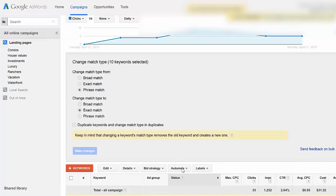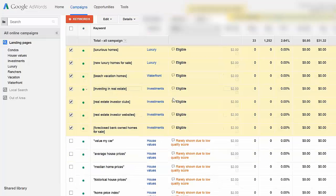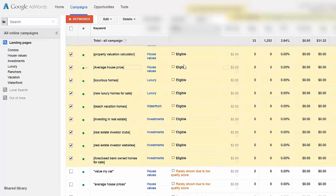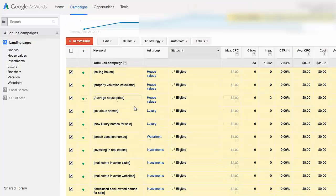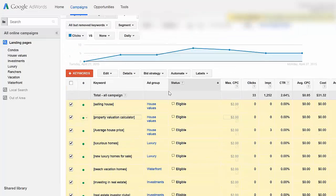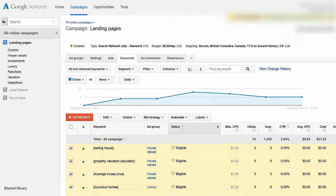Now you'll see all those keywords that were ineligible because of the cost of $4 or higher are now eligible — in this case at $2 or under. So we just cut that bid in half. And that's it — you can log out of AdWords. That's all you have to do.